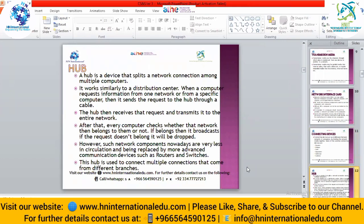The first connecting device is the hub. Nowadays we are not commonly using hubs. A hub is a device that splits a network connection among multiple computers — it is the central device to which multiple computers connect. The hub has multiple slots in which we can connect different computers. It works like a distribution center — when a computer requests information, that request goes to the hub, and the hub broadcasts the request to all computers inside the network.